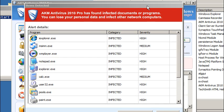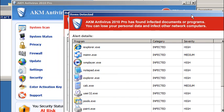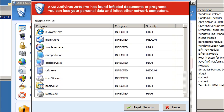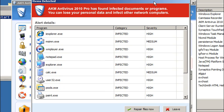Hi, this is Jacob with RemoveVirus.org and this is going to be a full removal guide for the AKM Antivirus Pro or Antivirus 2010 Pro. This is a malicious and false antivirus program.